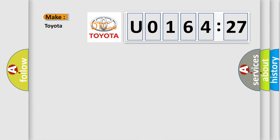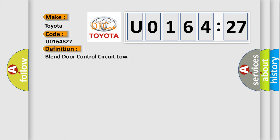So, what does the diagnostic trouble code U0164827 interpret specifically for Toyota car manufacturers? The basic definition is blend door control circuit low.